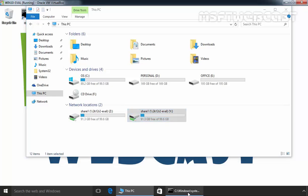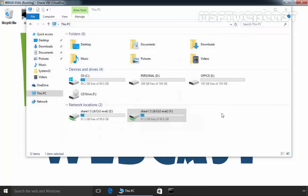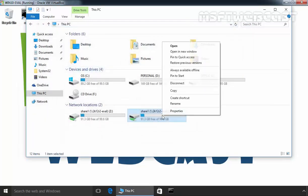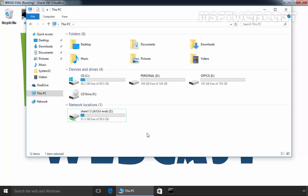By using command line utility net use, we can also create a mapped drive. And if you want to disconnect the mapped drive at any time, you just have to right-click on it and select disconnect. Now the mapped drive will not be available under your PC.